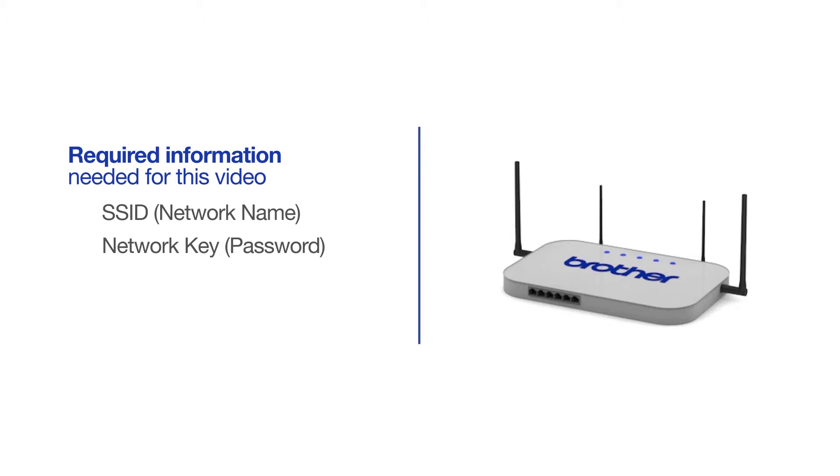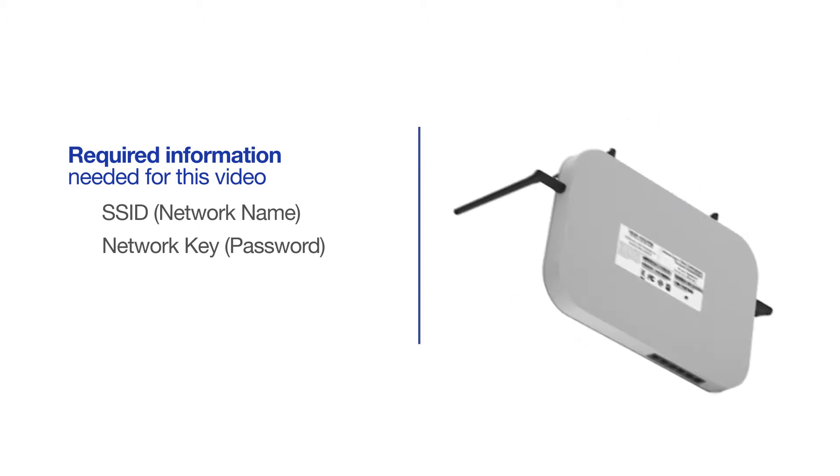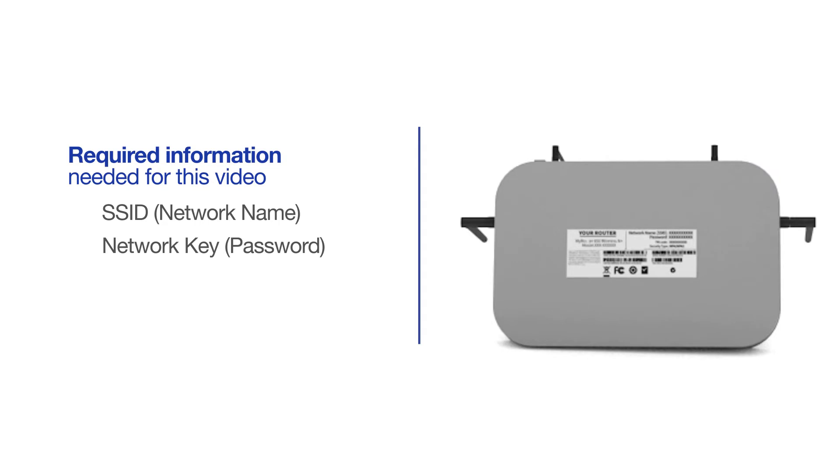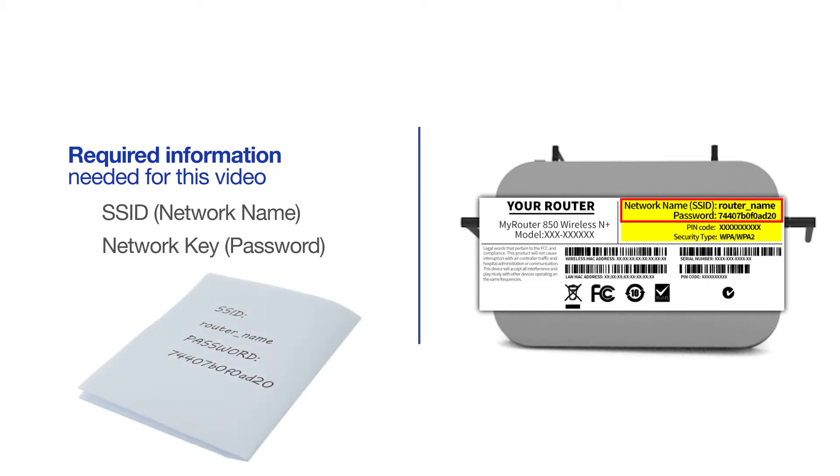The default settings for your router or access point can be found on the equipment label. If your SSID or network key contain both uppercase and lowercase letters, be sure to record them, as both of these credentials are case sensitive.